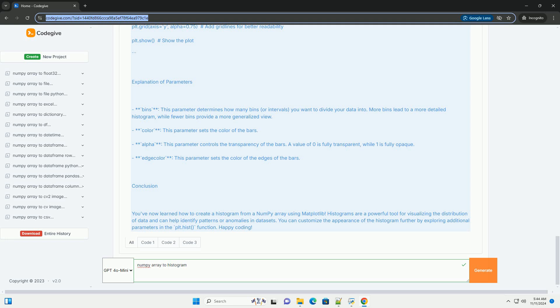Explanation of parameters. 1. Bins: this parameter determines how many bins, or intervals, you want to divide your data into. More bins lead to a more detailed histogram, while fewer bins provide a more generalized view.